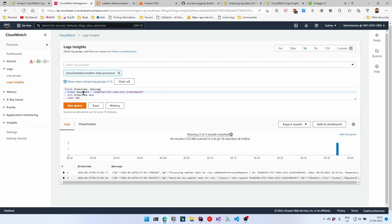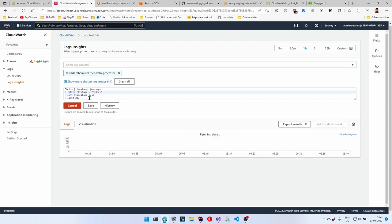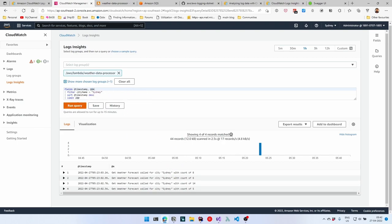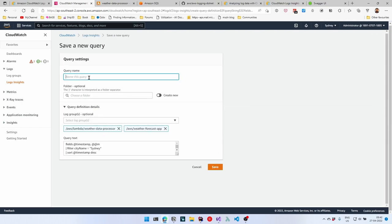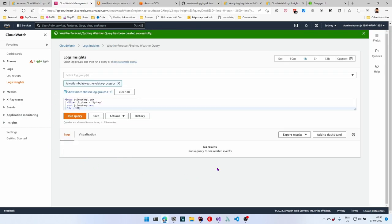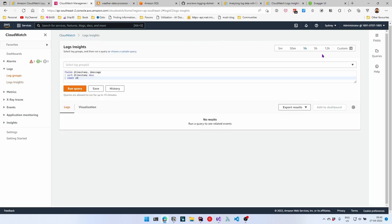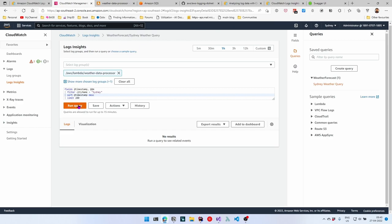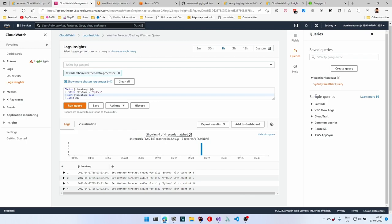With this common request ID, you can thread across all services that a request is going through. You can also filter by city name — specifying Sydney — to see only Sydney events and update the display to show @m for cleaner output. We can save these queries by clicking save, naming it 'Sydney weather data query', creating a folder called 'weather forecast', and clicking save. Anytime you come back to Log Insights, you can go under the weather forecast folder, click the saved query, and it populates immediately for a quick run.